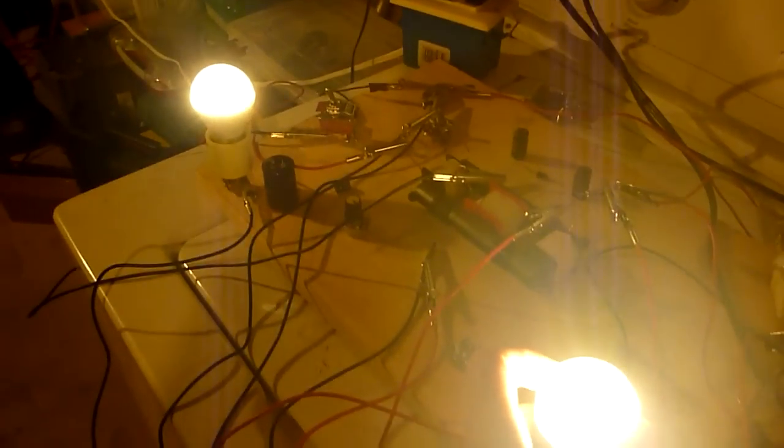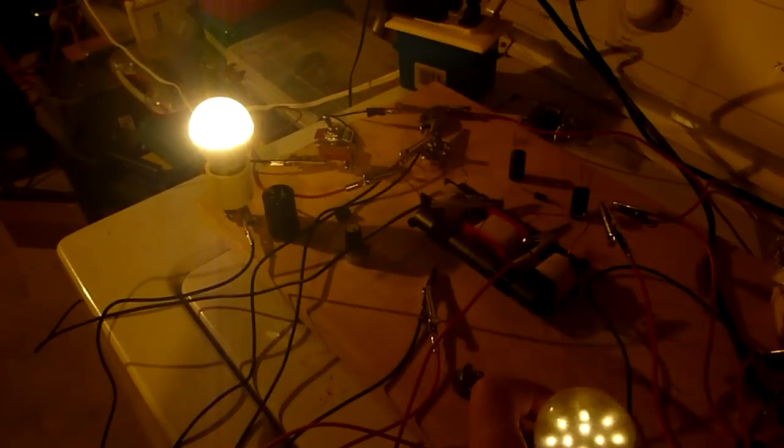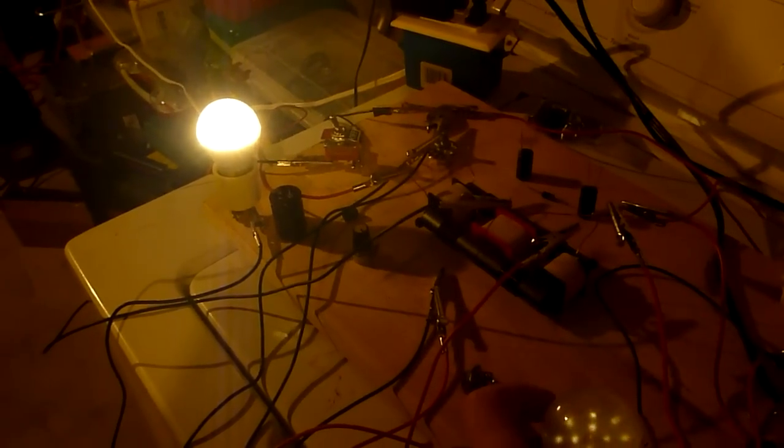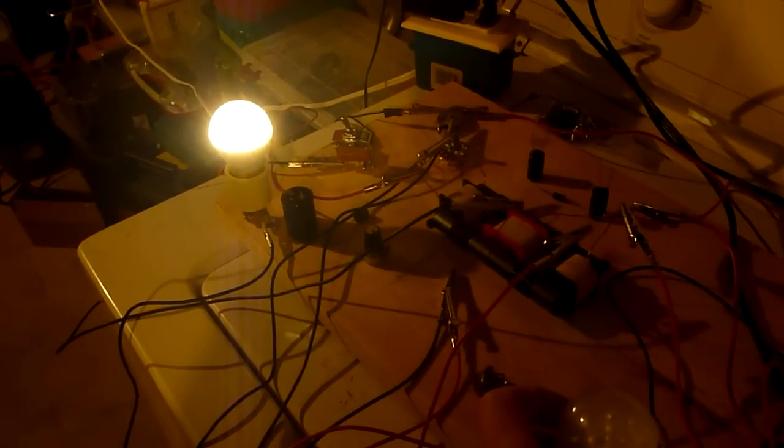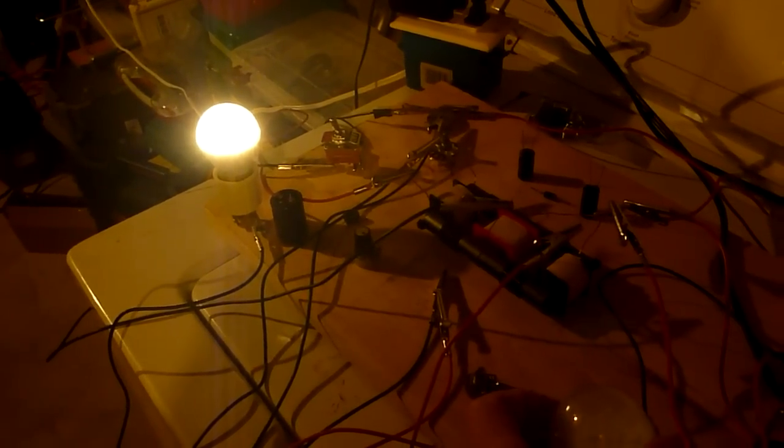Notice what happens when I unscrew one of them. Nothing. As you can see, the other light bulb doesn't get any brighter.